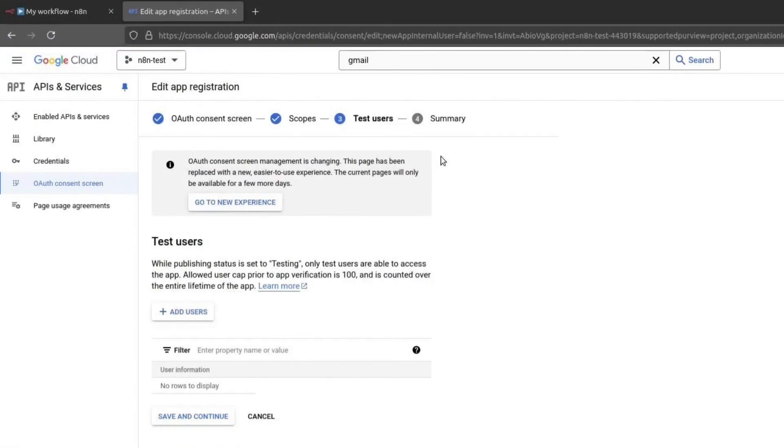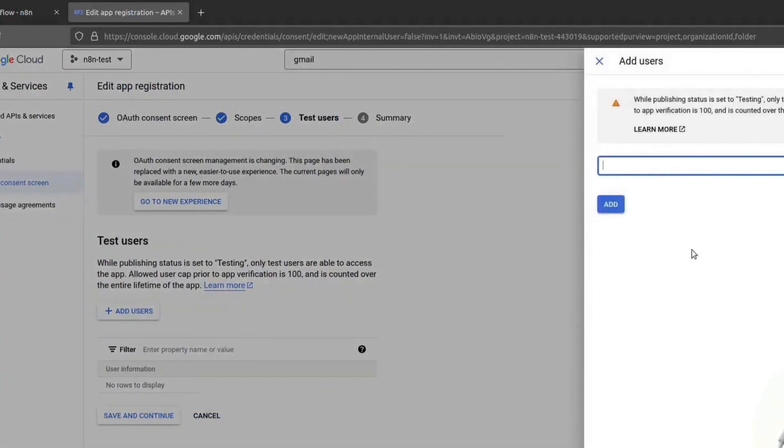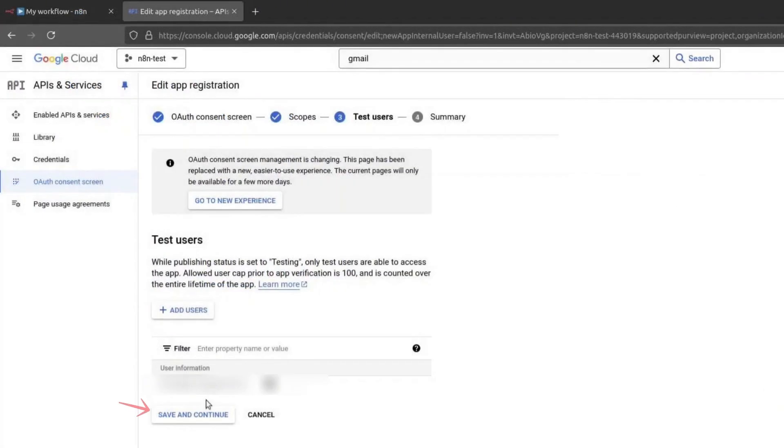Now we need to add test users. This allows us to test the authentication before it is fully deployed. Add your email address as a test user. You can add more if needed. Click on Save and Continue.